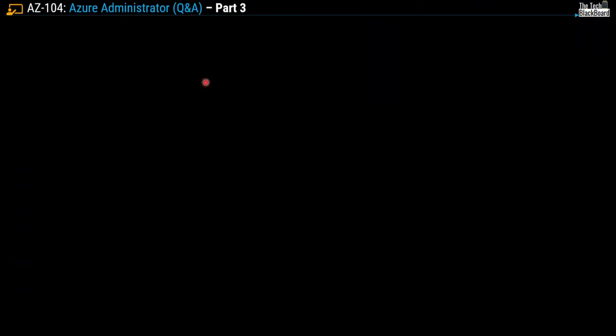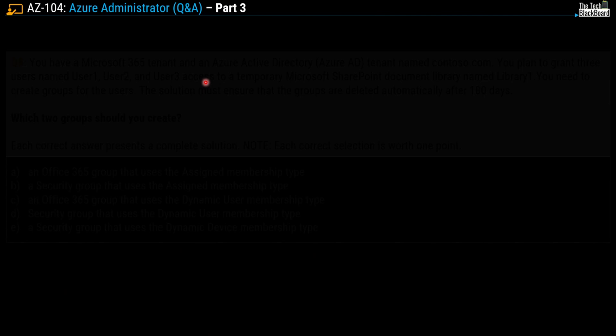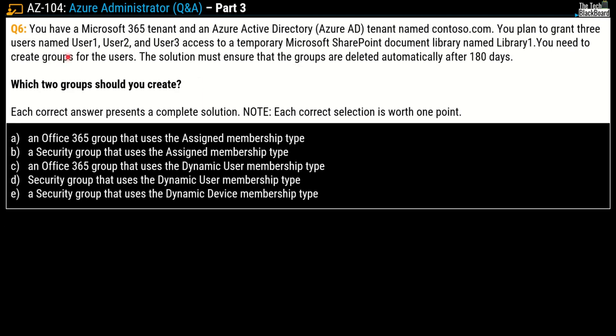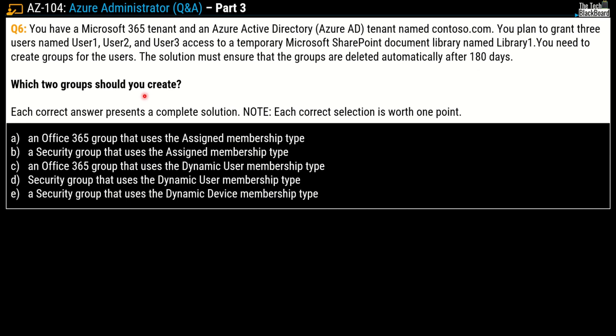Here comes the very first question for today, question number 6 part 3. You have a Microsoft 365 tenant and an Azure Active Directory tenant named contoso.com. You plan to grant three users named User1, User2 and User3 access to a temporary Microsoft SharePoint document library named Library1. You need to create groups for the users. The solution must ensure that the groups are deleted automatically after 180 days. Which two groups should you create?